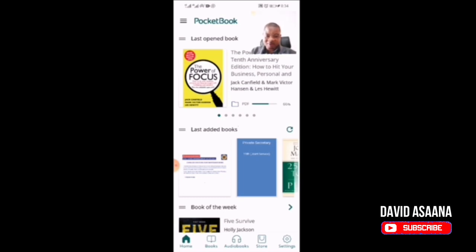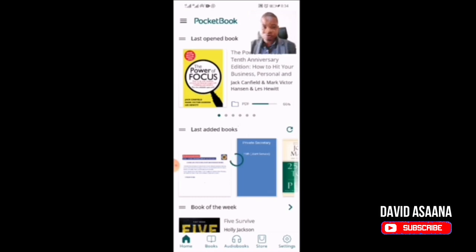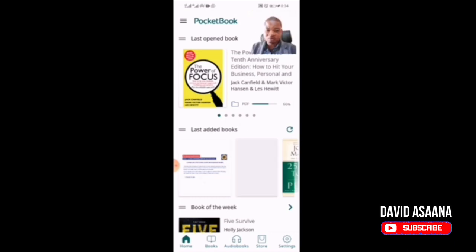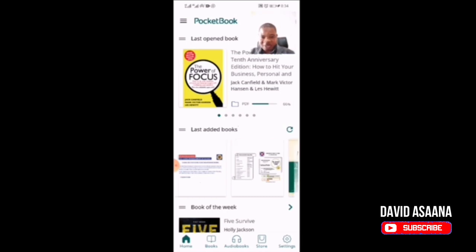When you open the app you can see the last added books. If the book you want to read is there, fine. If it is not there, you can click on the load icon and it will load any PDF book that you have on your phone and show it here.